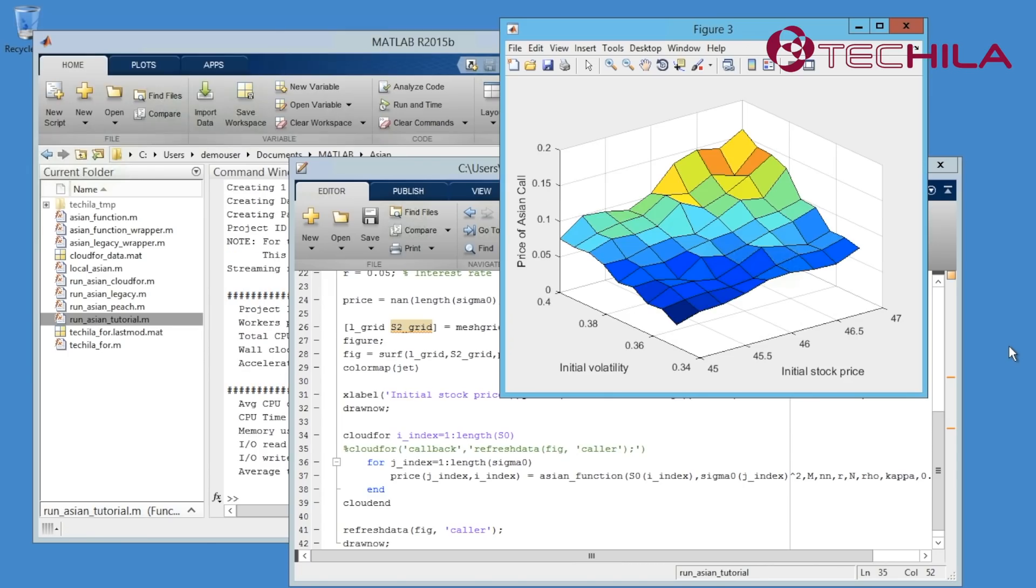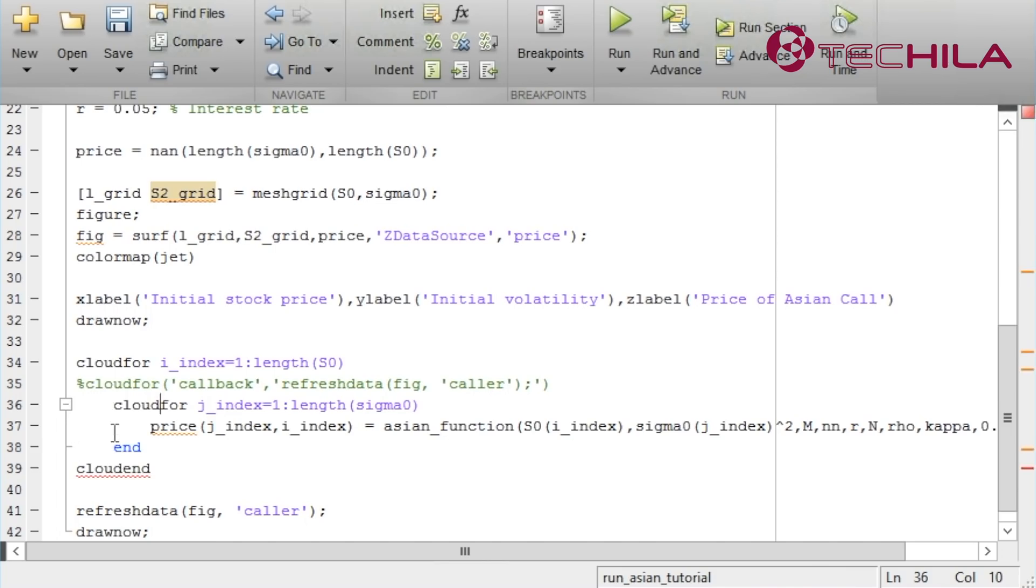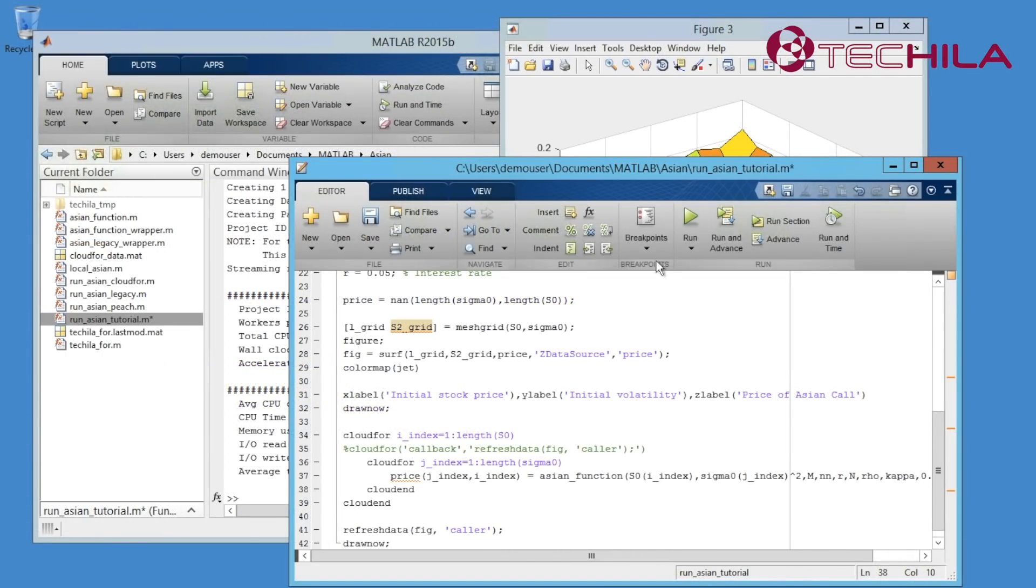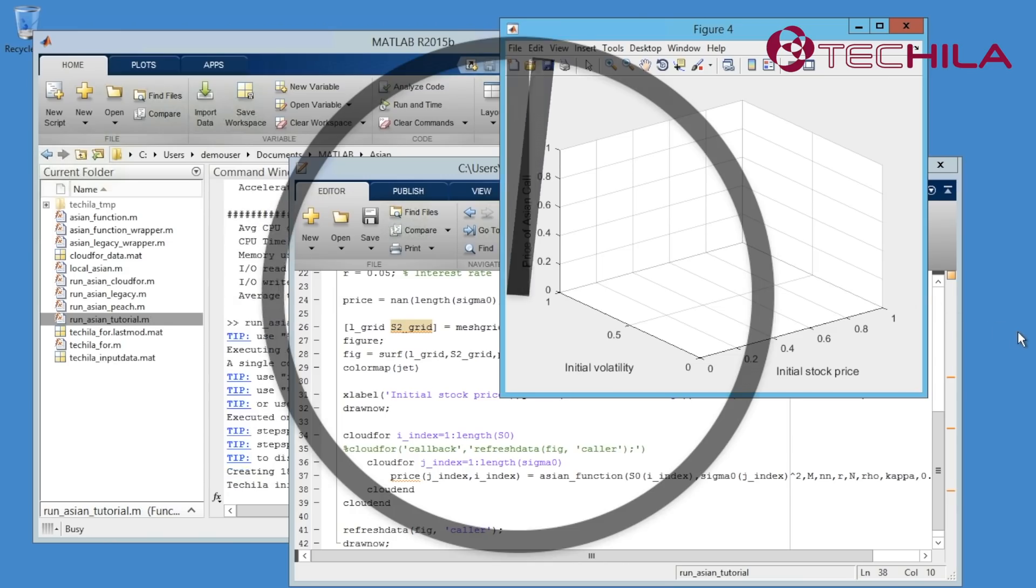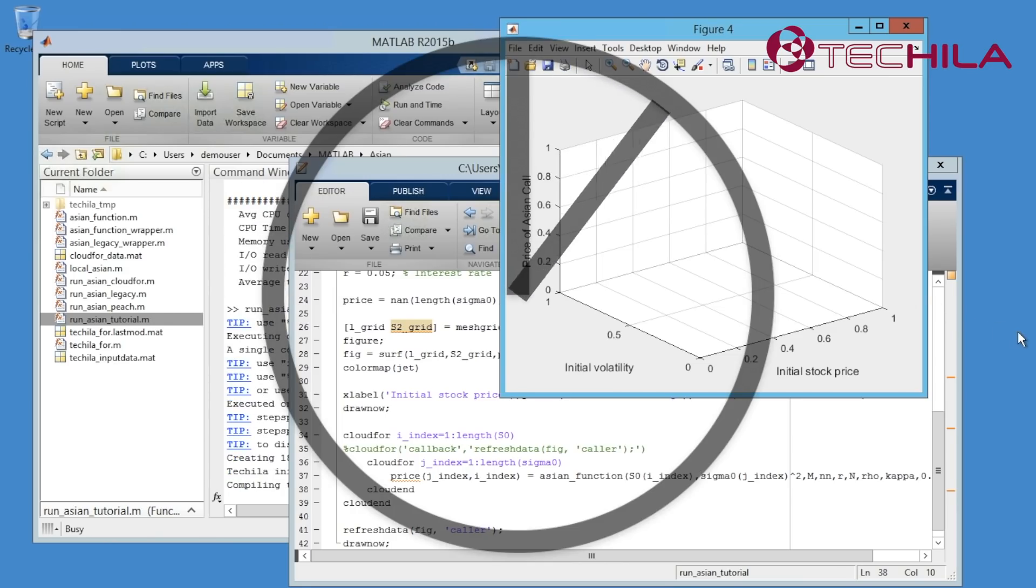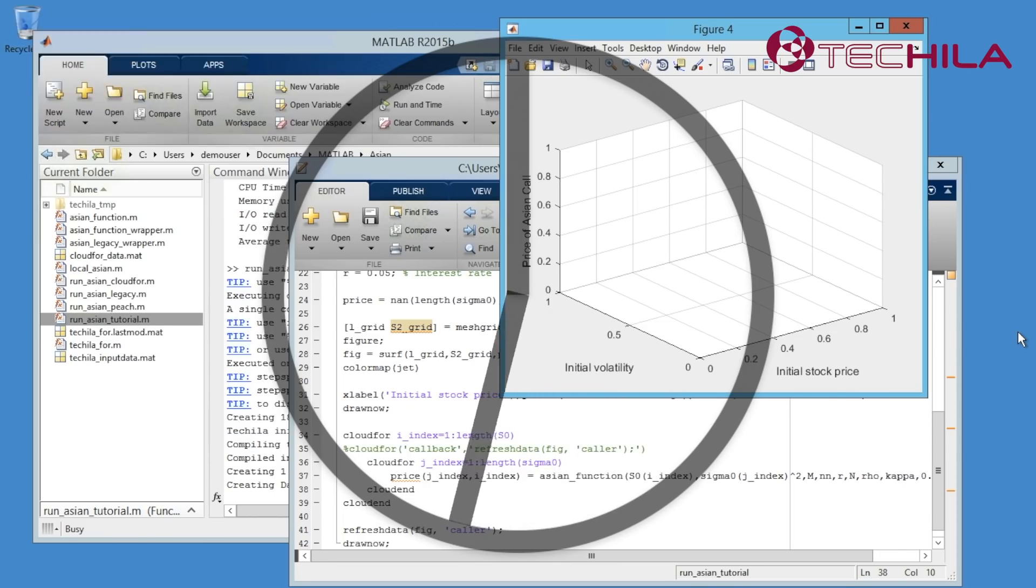We have seen how to parallelize the code by the initial stock prices and how to enable a real-time view to the progress of the simulation. There is also another for loop in the code. It is inside the cloudfor loop. When we use cloudfor, we can then place a cloudfor inside another cloudfor. As we can see, when we change the code, Tequila Distributed Computing Engine updated the model in the computing environment automatically.